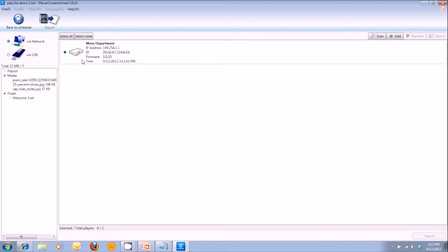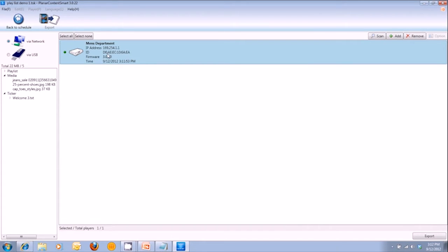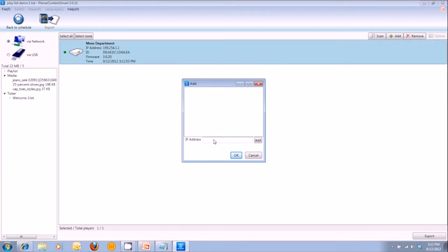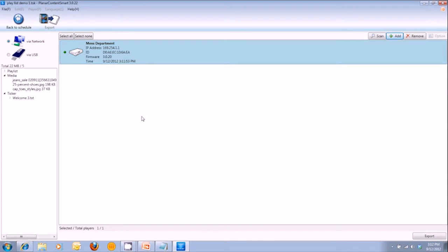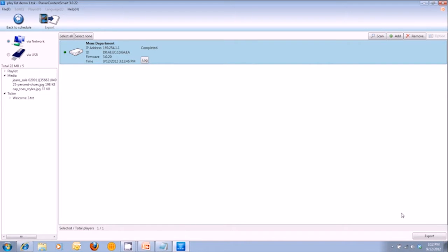So if you had multiple players — Children's Department, Women's Department, etc. — for this particular content playlist I want to only go to the Men's Department media player, highlight that, and hit Export. If for some reason your media player does not show up, click the Add button, manually type in the IP address, and hit OK. Wait a minute and it'll automatically load that media player. I'm going to push this content to the Men's Department media player and hit Export to push all that great content to your media player.